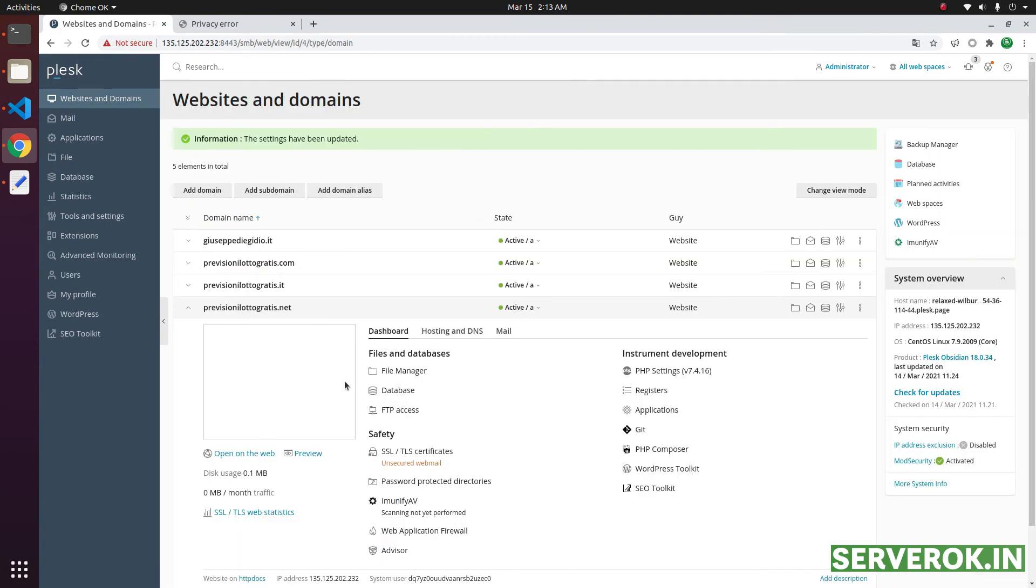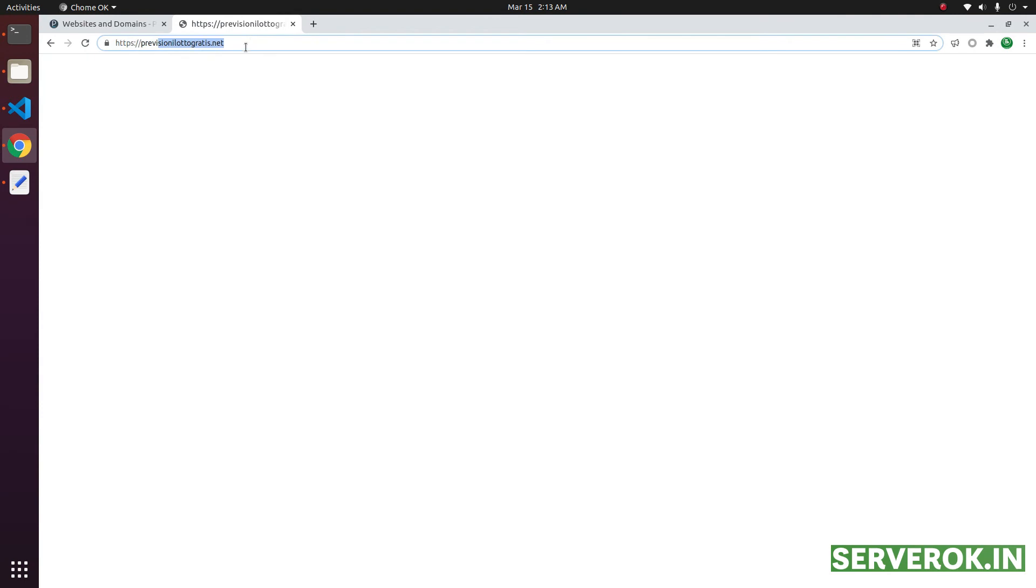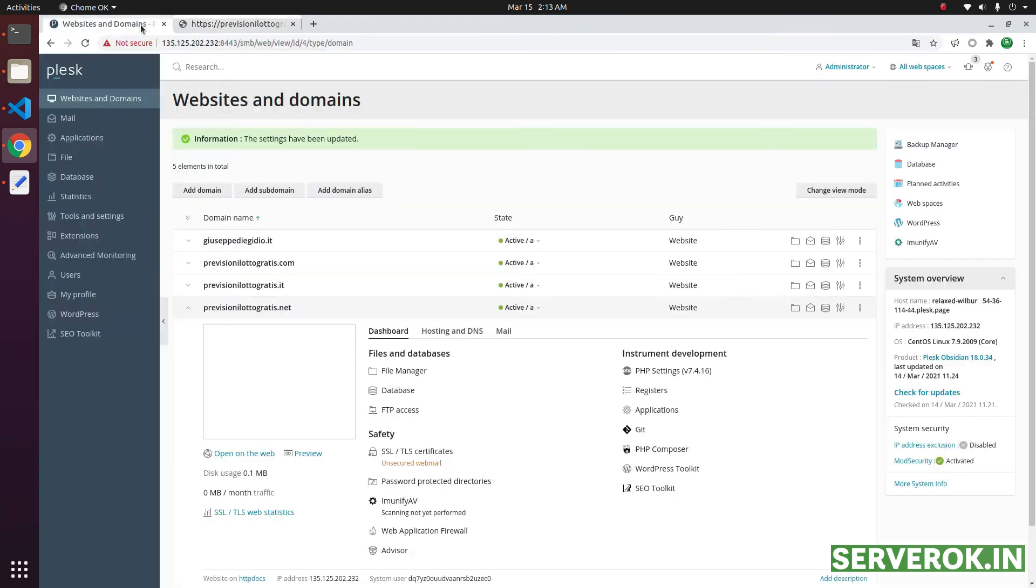Now, we have installed the SSL certificate. Let us refresh this page. Now, the website is working with HTTPS.